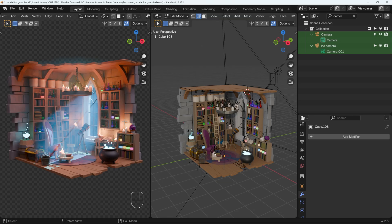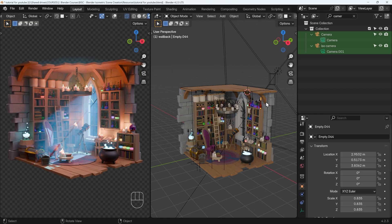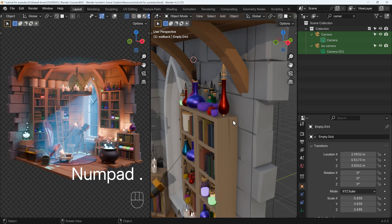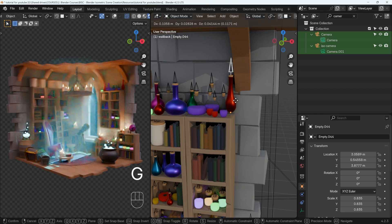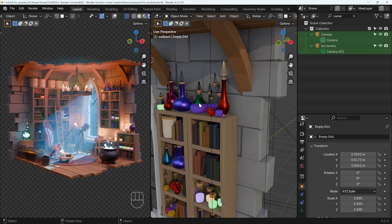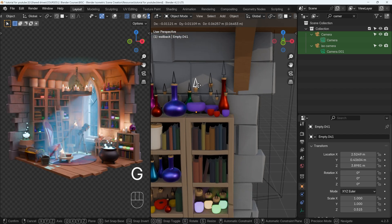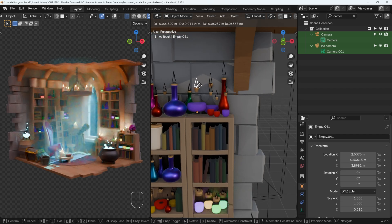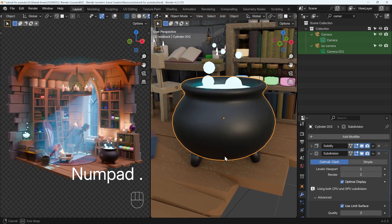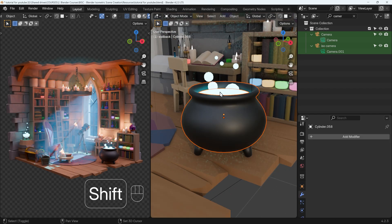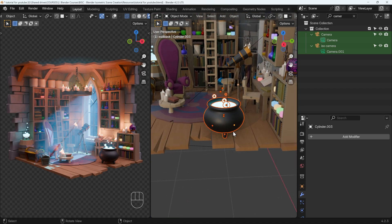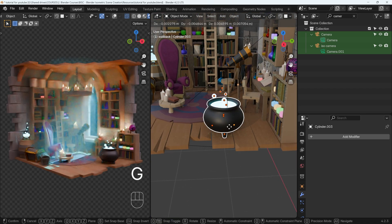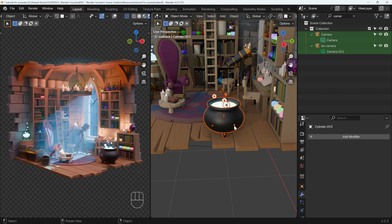My next tip is to use empties. If I go to object mode and select my empty on this bottle, I can move it with G to grab, and it moves my entire bottle - the cork, the bottle, and any liquid. With my cauldron, which doesn't have an empty yet, I've got all these bubbles and the feet, and I want to move it across the floor. It's much easier if I can select one empty and move that, with all objects parented to it. I'll show you what that looks like.